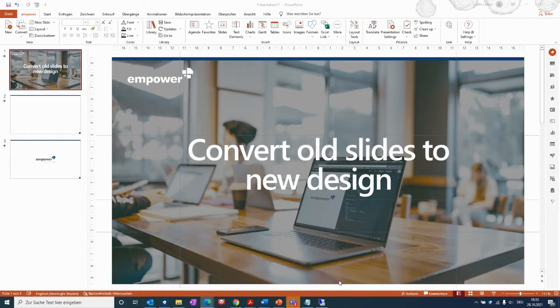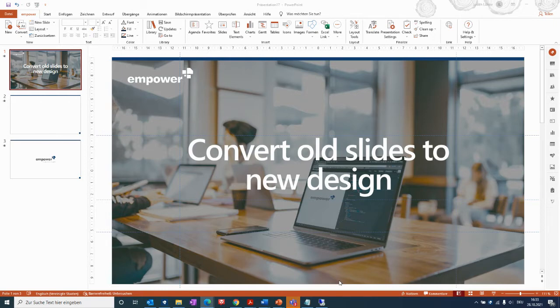This might be a very helpful tool for you if you are working with older presentations that don't have the current master included, or if you are going through a redesign.